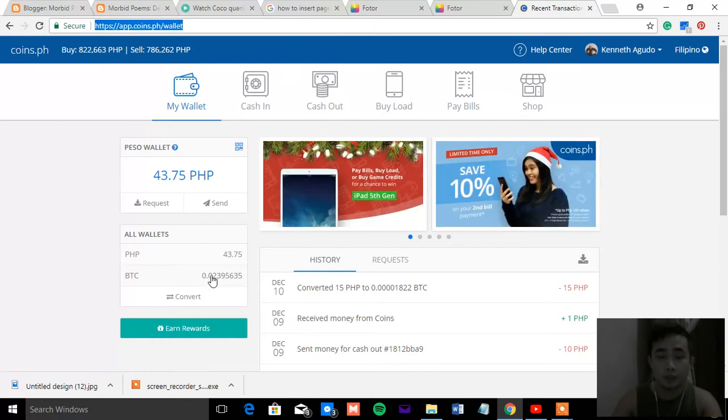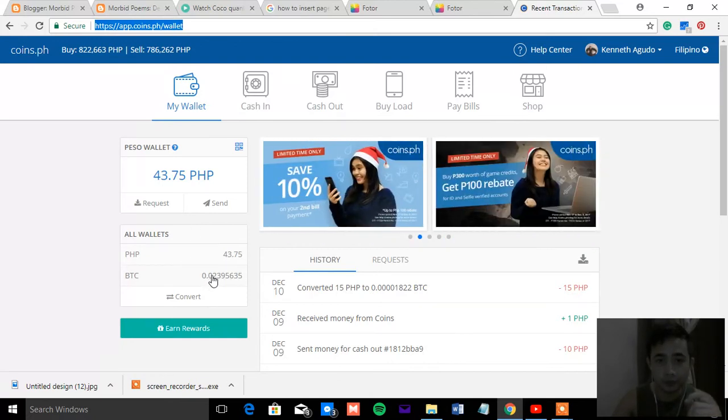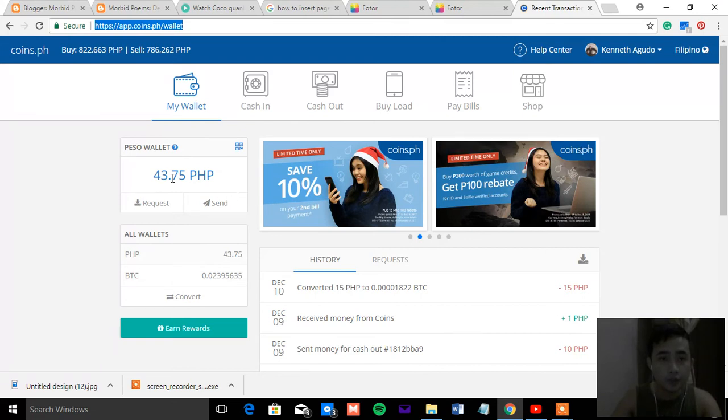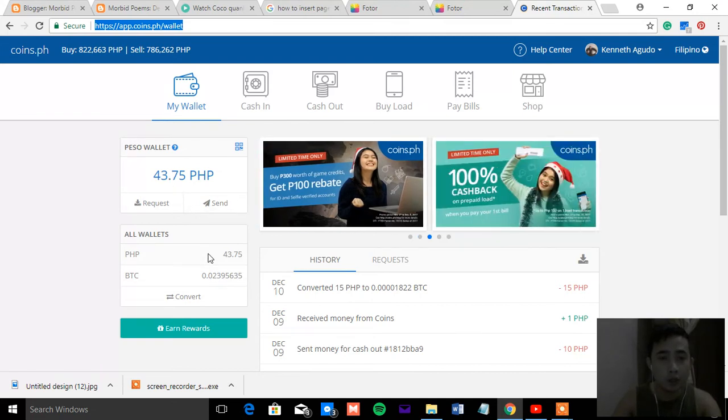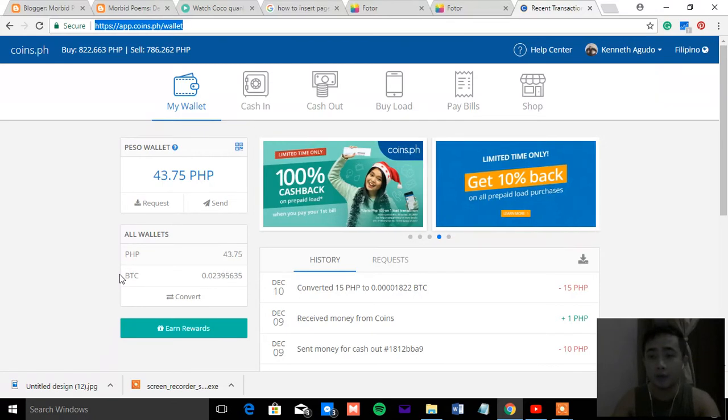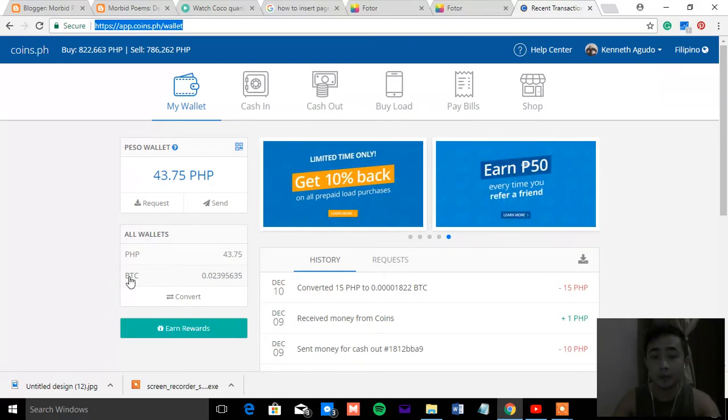So the trick is here. All you need to do is wait until the Bitcoin price goes down. That's the best time for you to purchase Bitcoin.